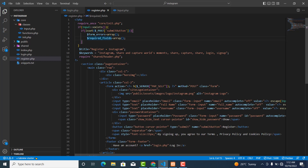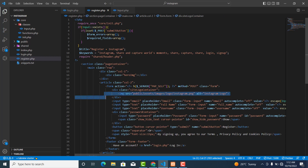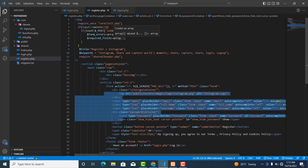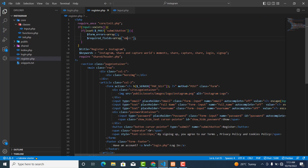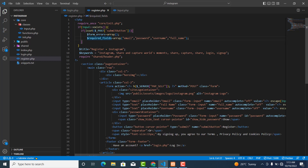The `$required_fields` array contains the fields we want to require: email, full name, username, and password. We use the name attribute of each input field. So the first is email, the second is password, the third is username, and the fourth is full_name. These are our required fields, and `$form_errors` will contain the error messages.